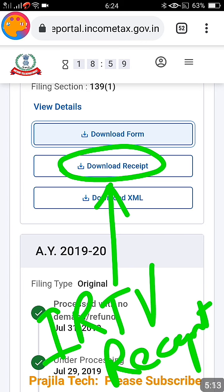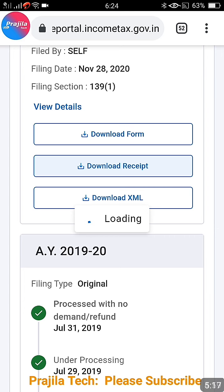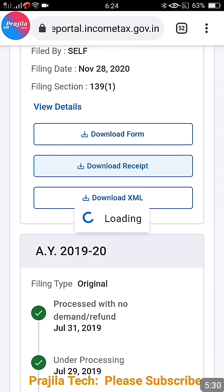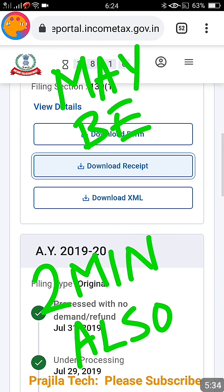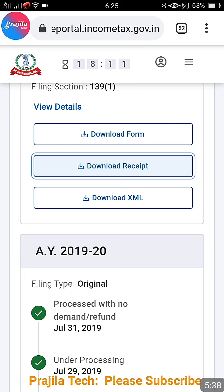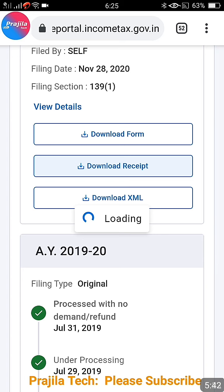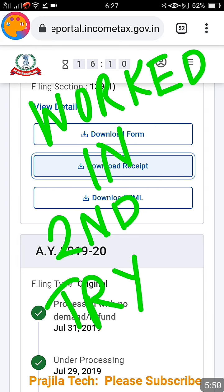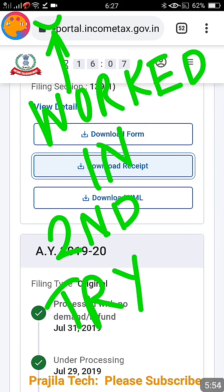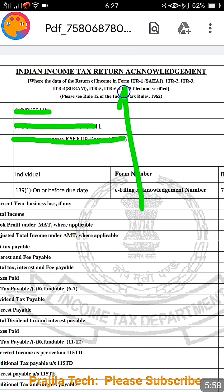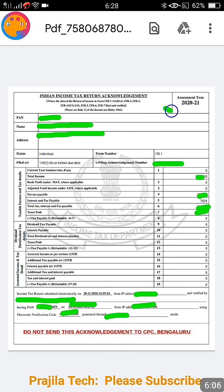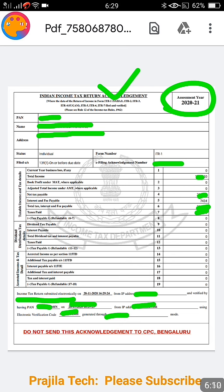Now let's try the 'Download Receipt' button, which gives you the ITRV for that year. The same procedure applies — click once and wait for loading to complete, which may take one or two minutes. Don't lose hope. If there is no response the first time, simply click the button again. For me, the second click worked. Both 'Download Form' and 'Download Receipt' worked after two attempts.